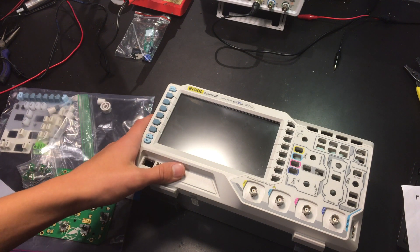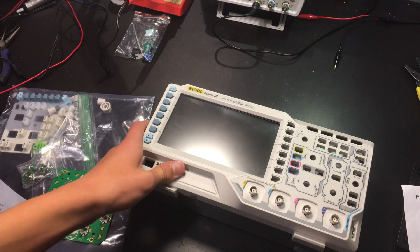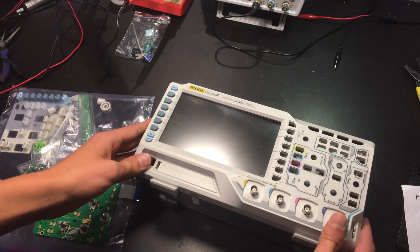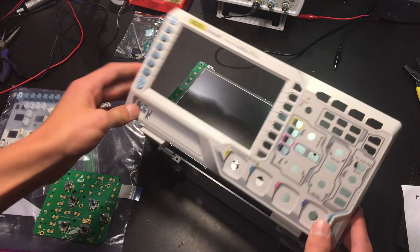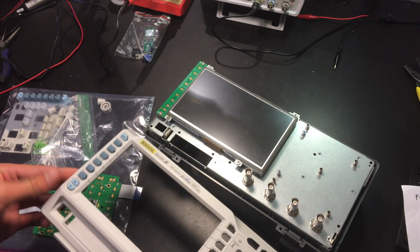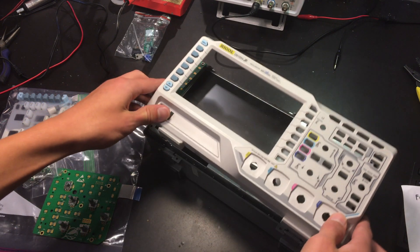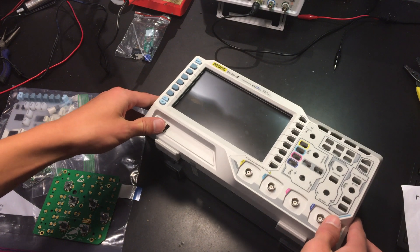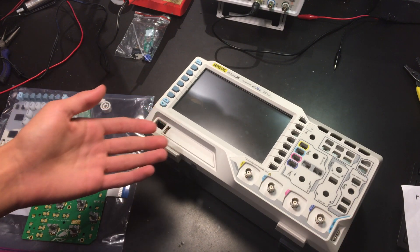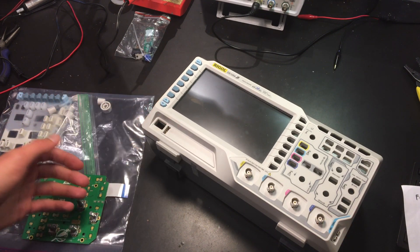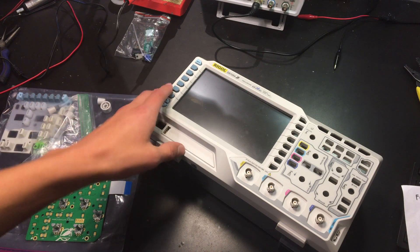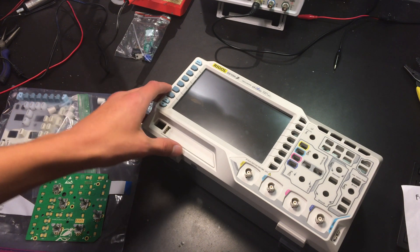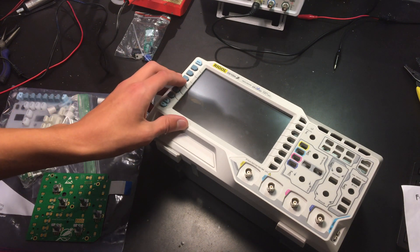Today we're going to be repairing my DS1054 oscilloscope. As you can see it's already taken apart because originally I didn't plan on making this video. I was just going to take it apart, replace my broken component and put it back together, but I thought I would share my experience with you.